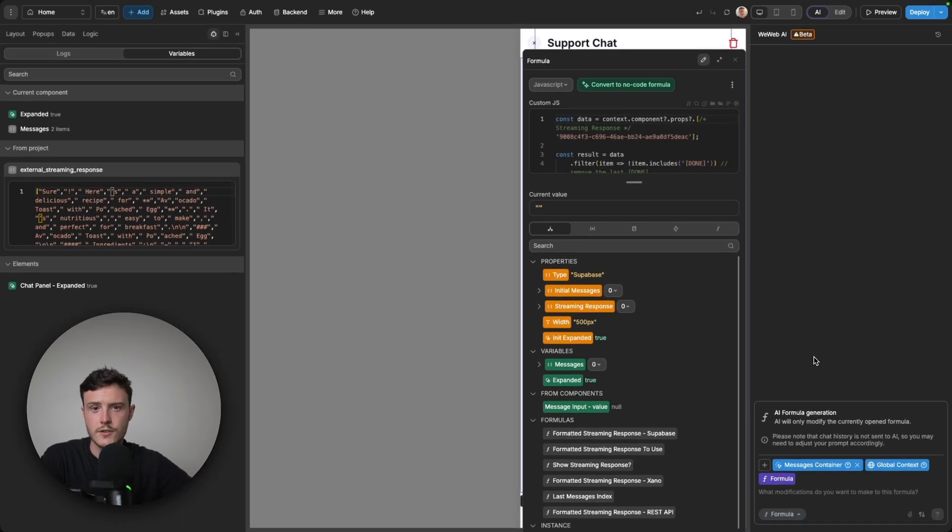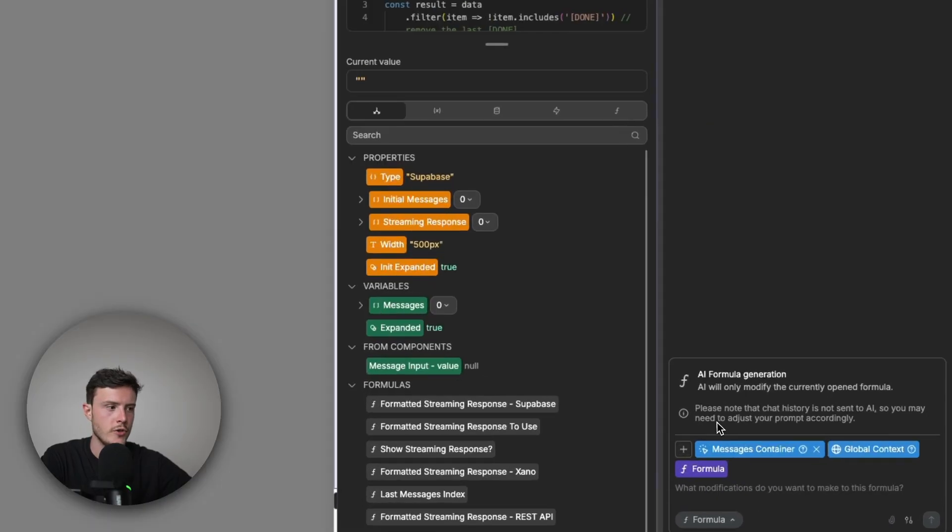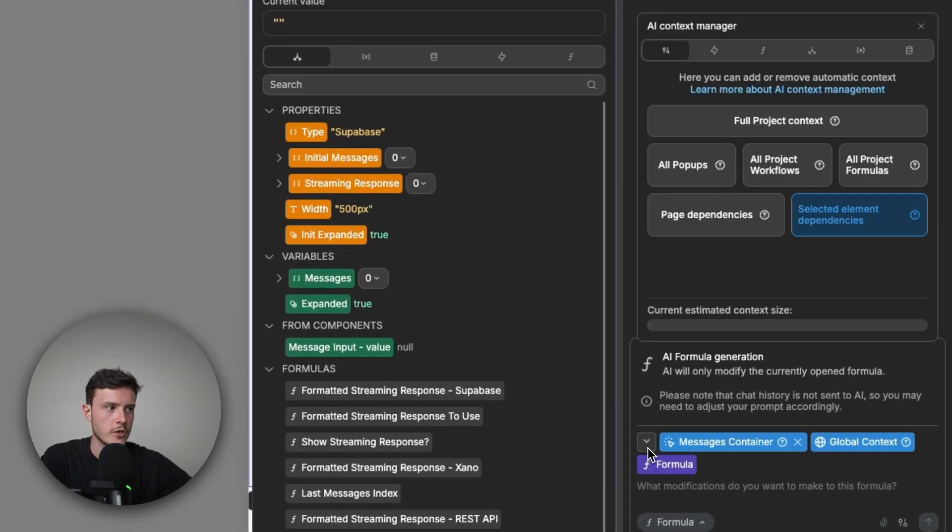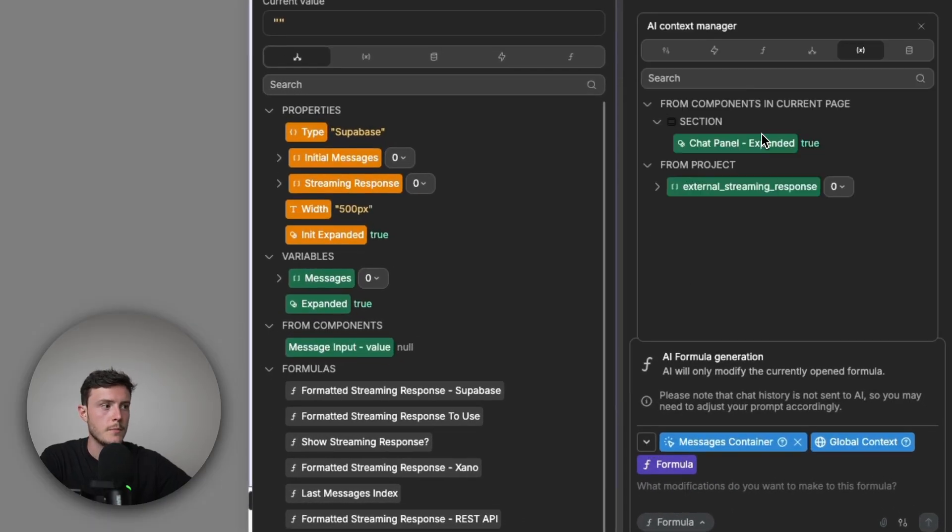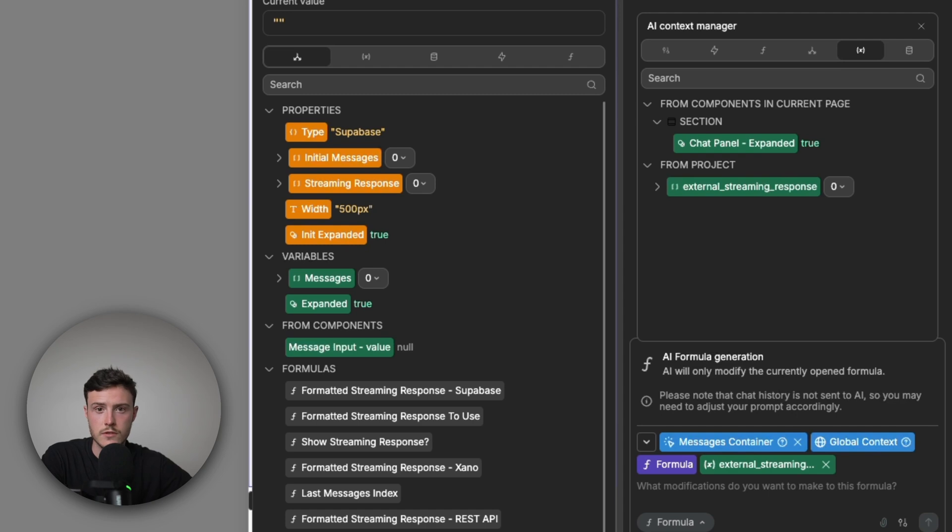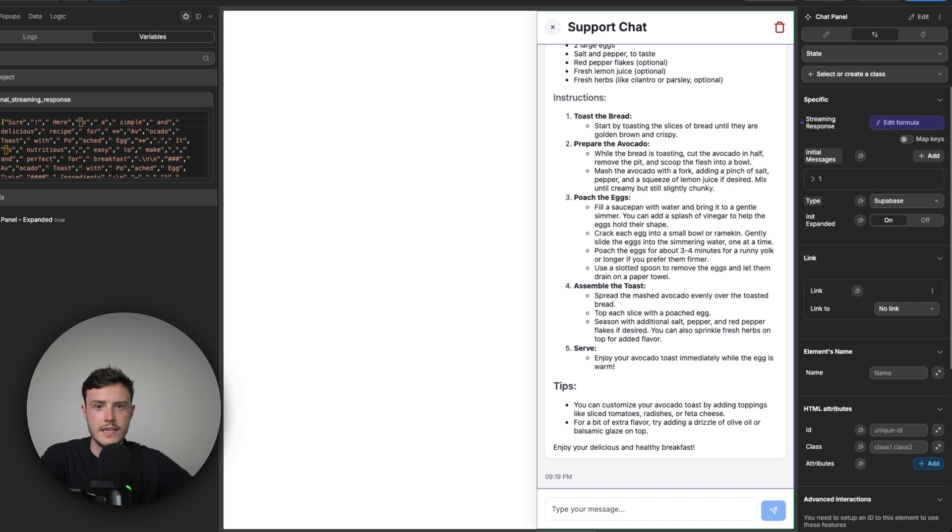In the case of this, don't be intimidated. When you have the formula window up, you could simply just open the context window, pass in whatever variable you're using to store the streamed response, and then ask AI to create a formula that extracts the content.